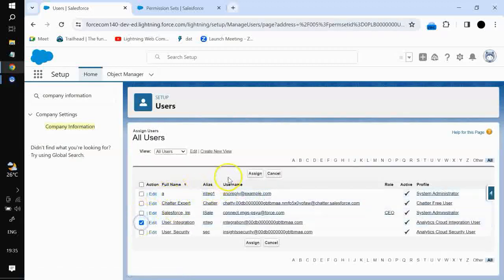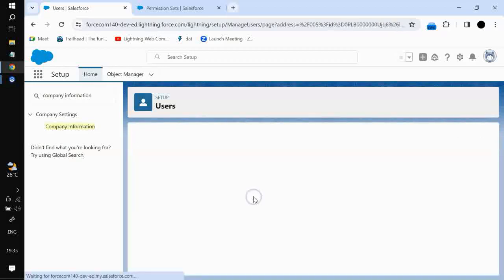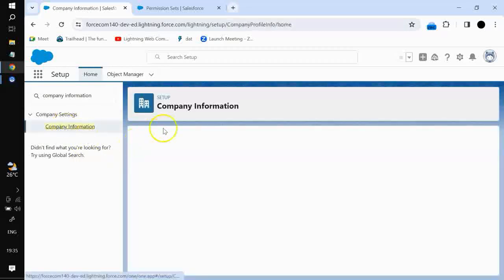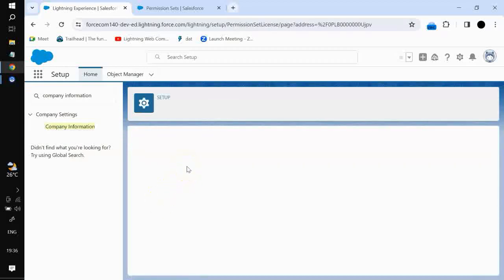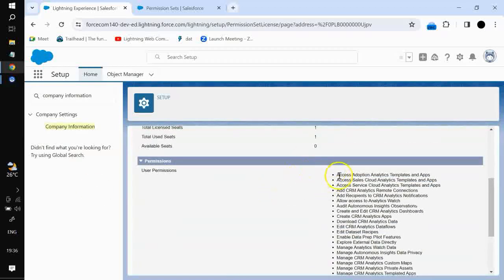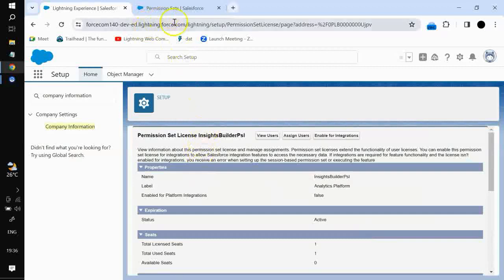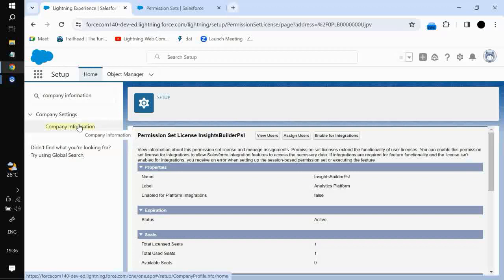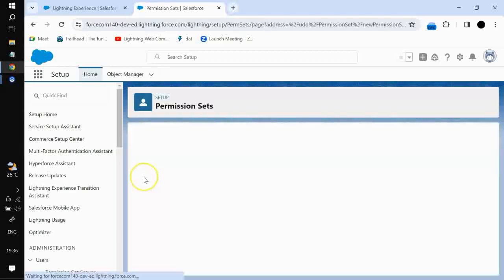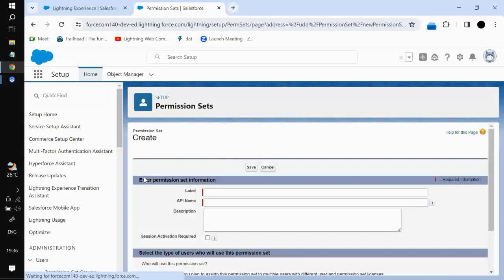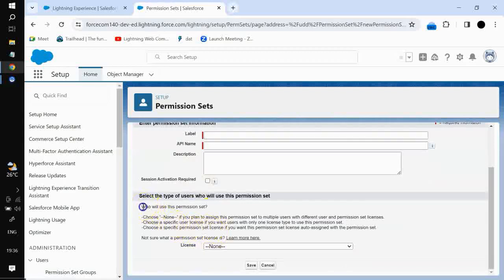I will be assigning it to the integration user. All the permissions we saw in that particular permission set license will be with that particular user, so the user will have all those permissions. This is one use case of how we can assign a permission set license, and this is how we manage them. To create a permission set from a particular permission set license, we click New.